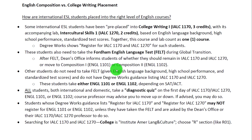You might remember from our core curriculum module when we talked about the English composition courses — we were primarily talking about Composition 1 and Composition 2. But some students are not yet ready to take either of these courses.